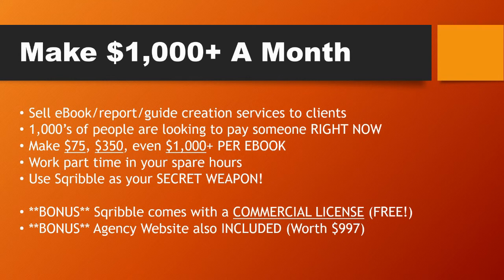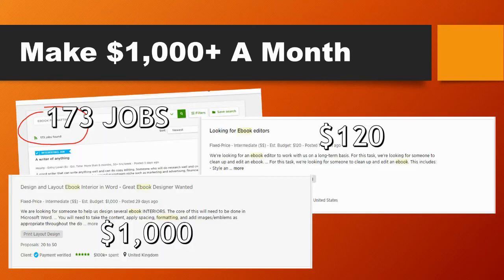The agency website is worth at least $997 — that's how much a professional website costs today. Here are some screenshots I found online from Upwork. When I searched the keyword 'e-books,' I found 173 jobs you can actually apply for. Someone is looking to spend $120 to edit their e-book. On the bottom left, another person is looking for someone to design and lay out their e-book with a budget of $1,000.